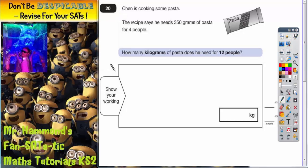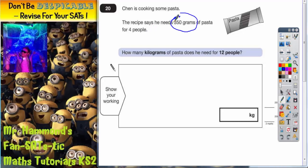Question 20. Chen is cooking some pasta. The recipe says he needs 350 grams of pasta for 4 people. How many kilograms of pasta does he need for 12 people?